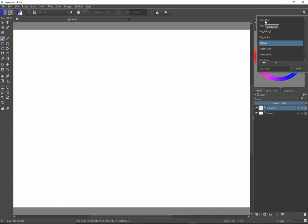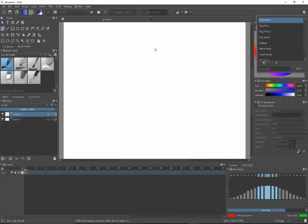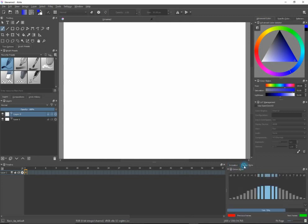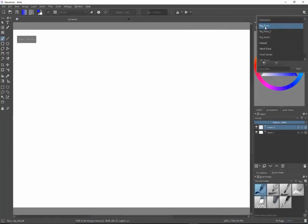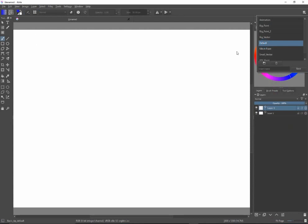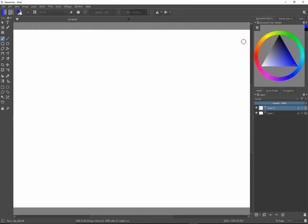If I wanted to do animation I can click on that and it will rearrange everything into an animation style with a timeline on the bottom, onion skins, and an animation tab. It also has Big Paint so you can see one style of painting. I'm going to select Default for right now, and that's what I would suggest you start with because it gives you a very clean simple interface.